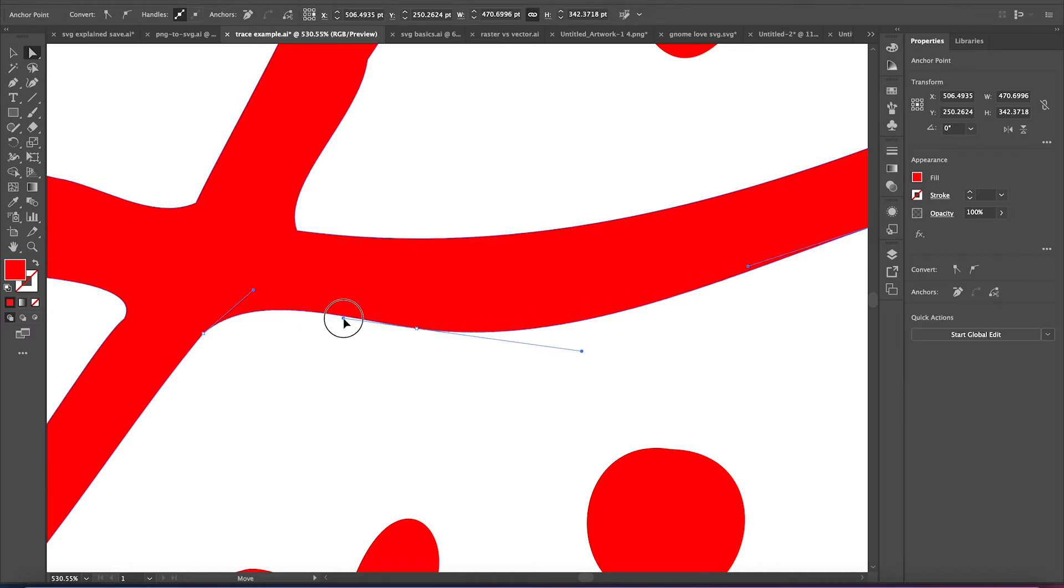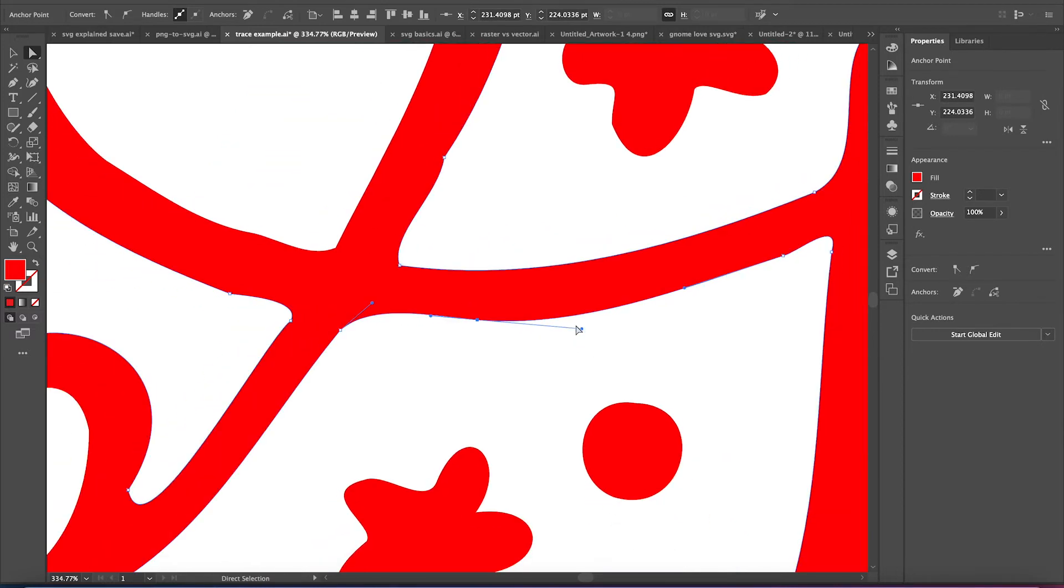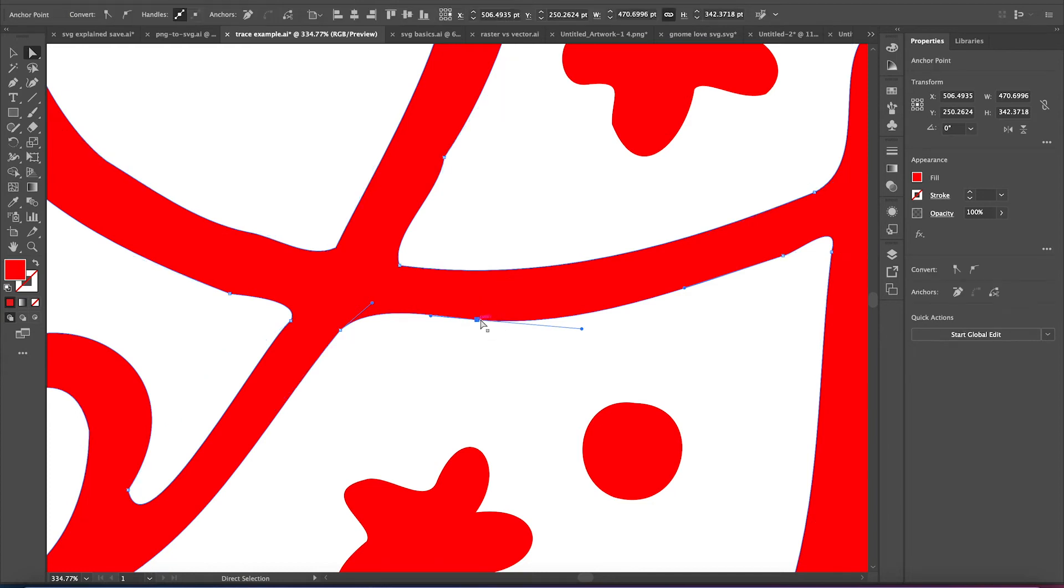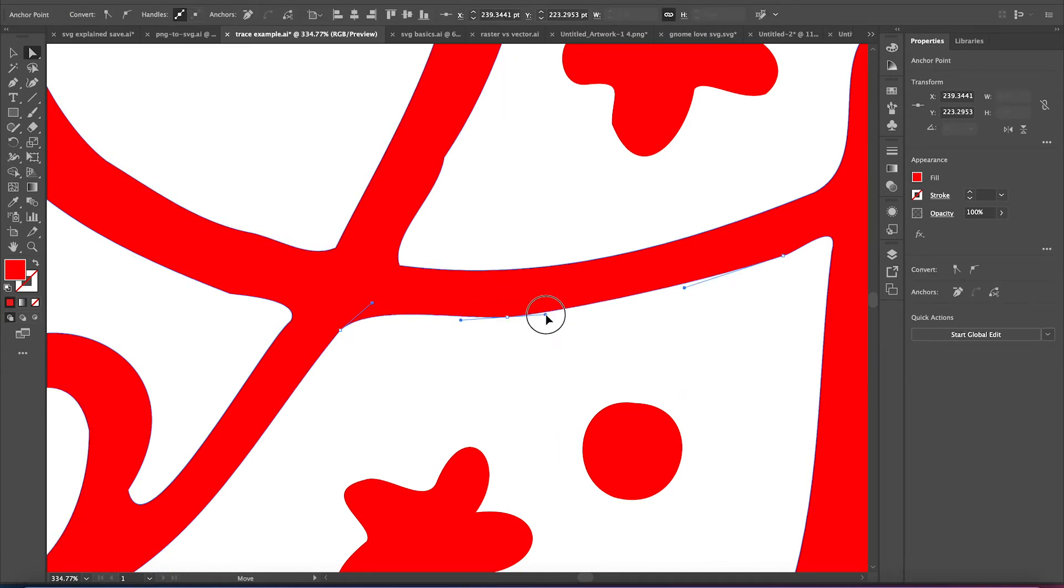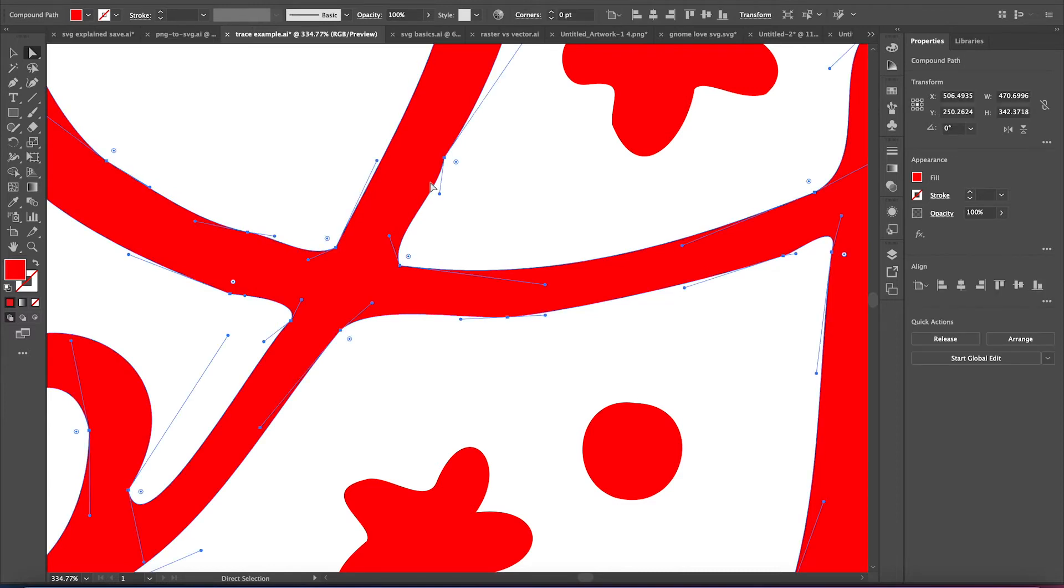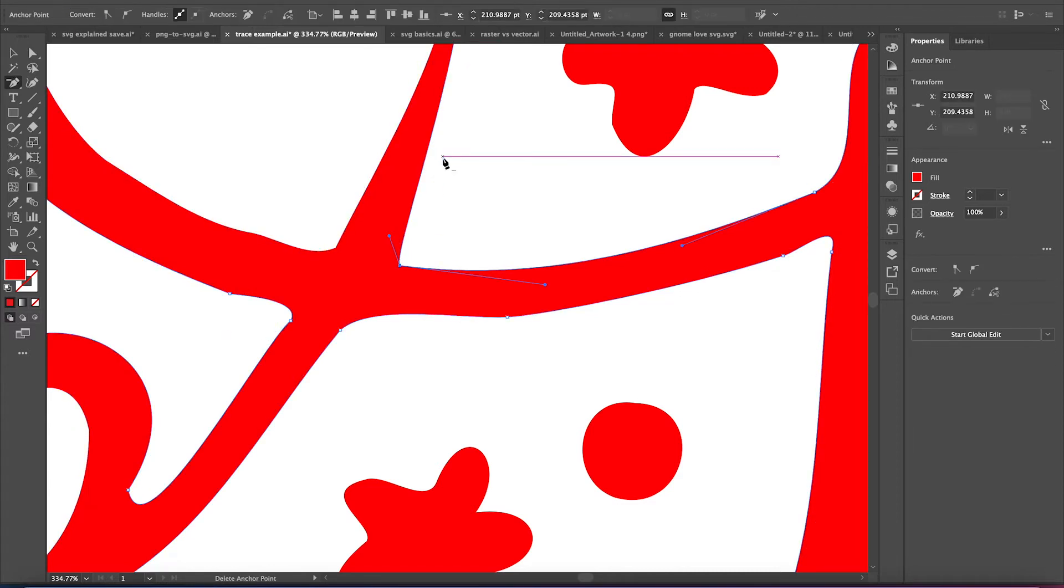Just grab that handle, turn it. I'm going to actually move it. And it would be very easy.